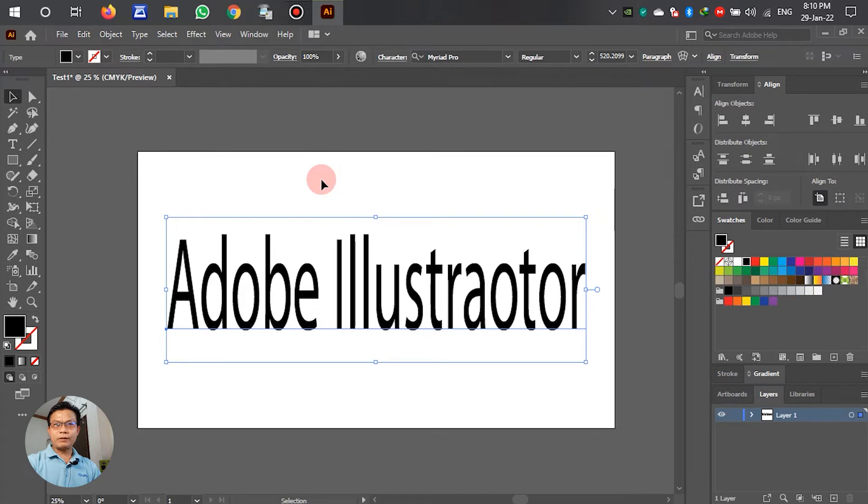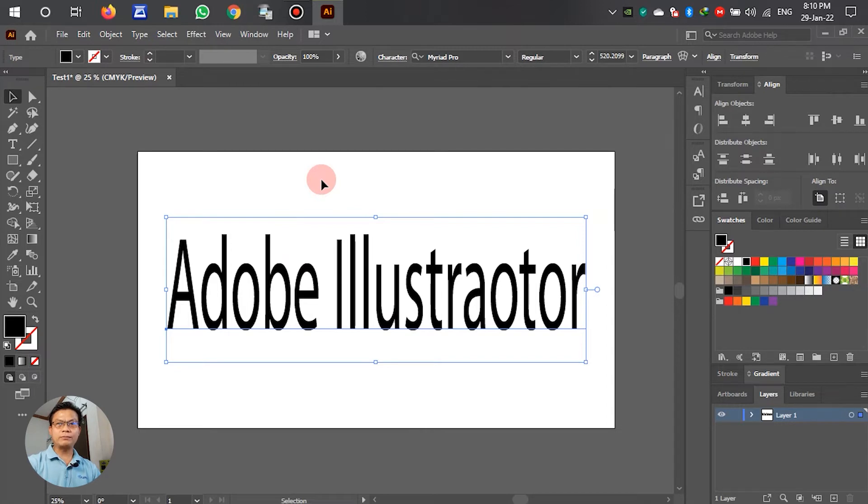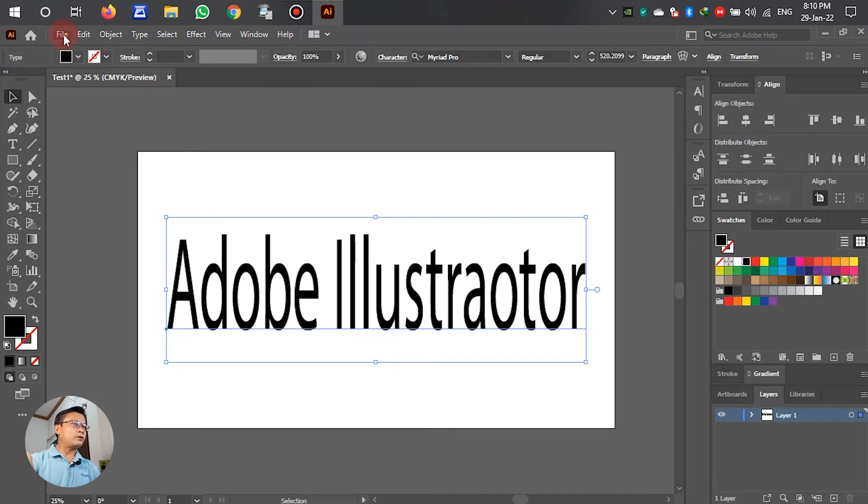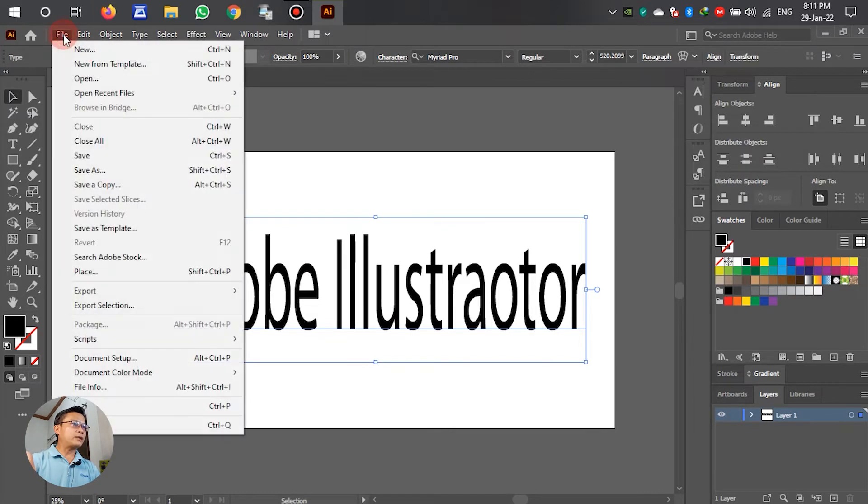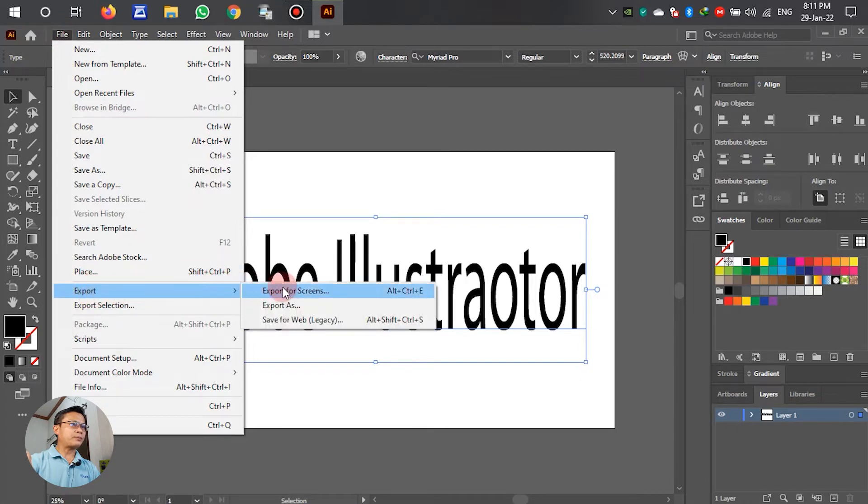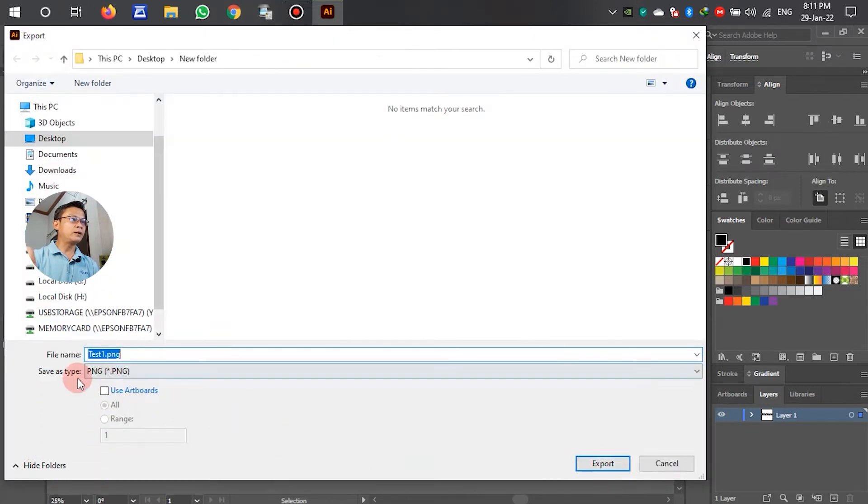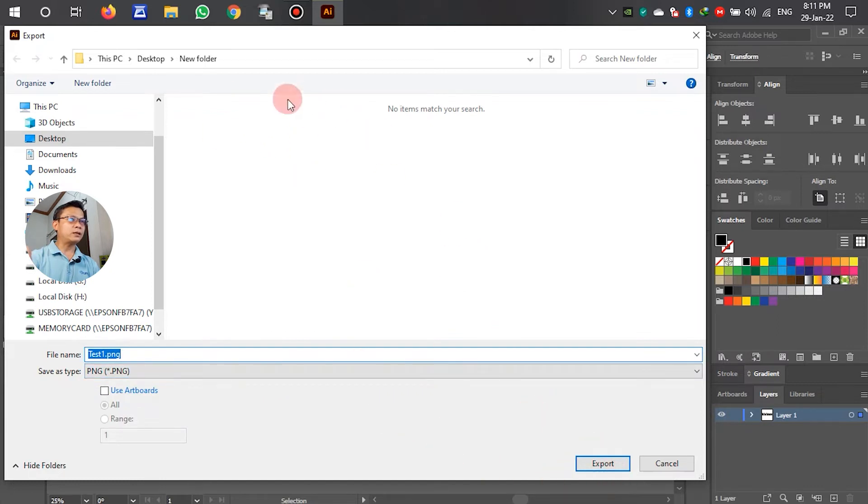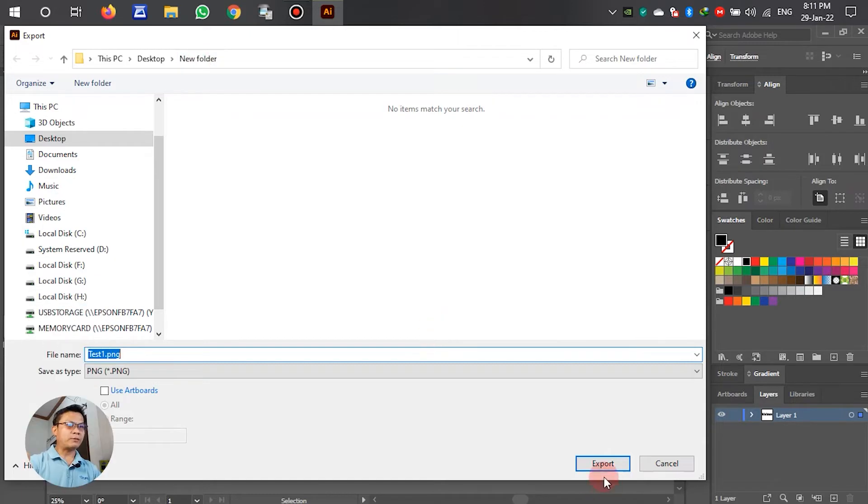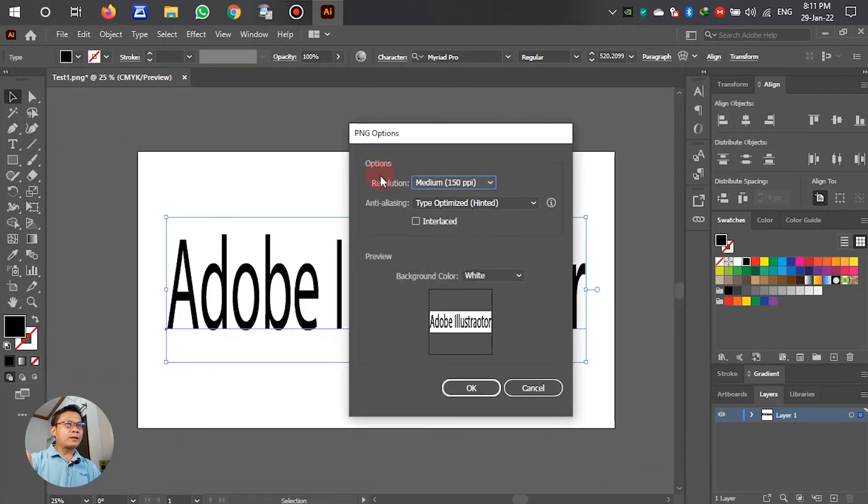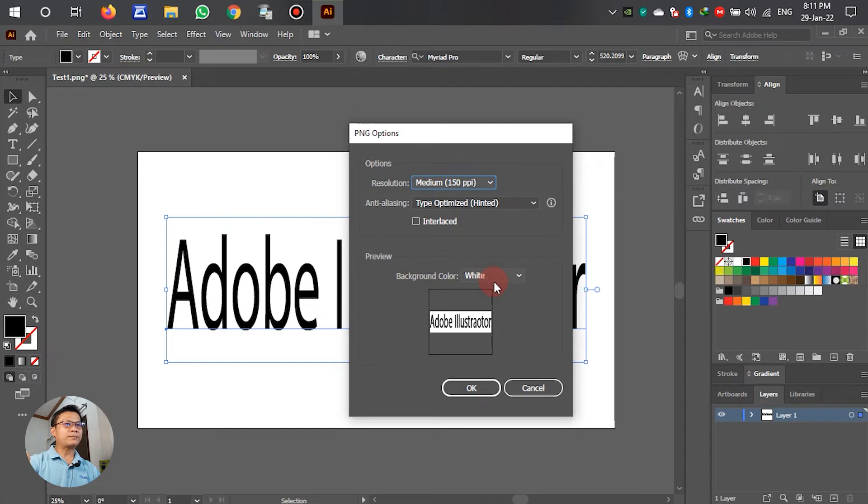After we setting or write down the text already, after that I will explain about export the text in two files different. But the files is also PNG, the first no background, we just only see the text. The second we have background. Let's see, go to the File, left clicks, after that select scroll down, Export, Export As. We select Export As, left clicks. After that you see Save As type PNG. Select PNG. Export. We can make a new folder that we want to save. After that, export.